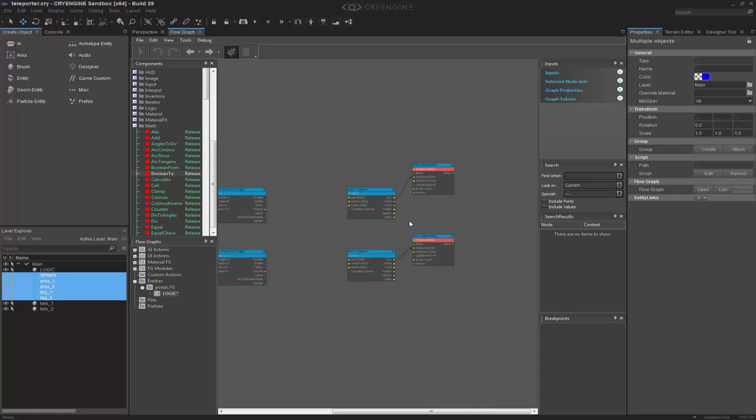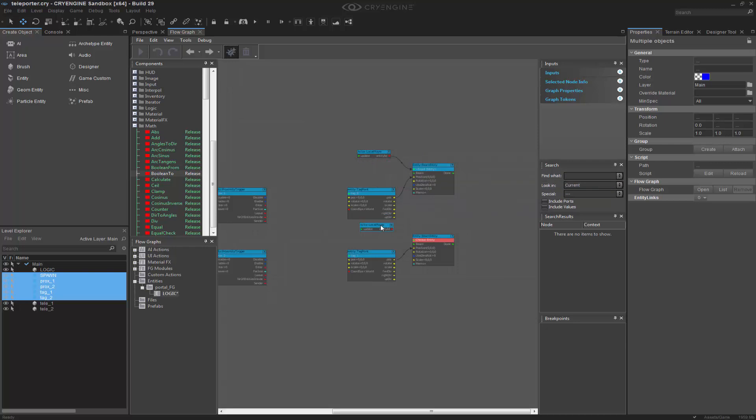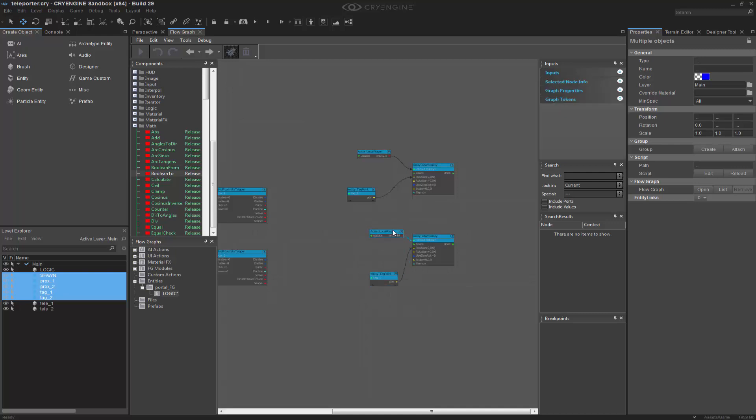So now that I have the beam entity there I want to push the local player there. So let's go to local player and we'll add that to both of these. And I'm going to shrink down the tag points because we're not going to use them for anything more.